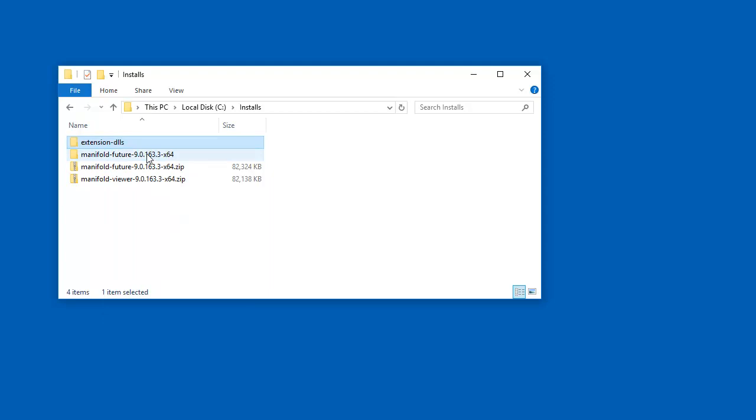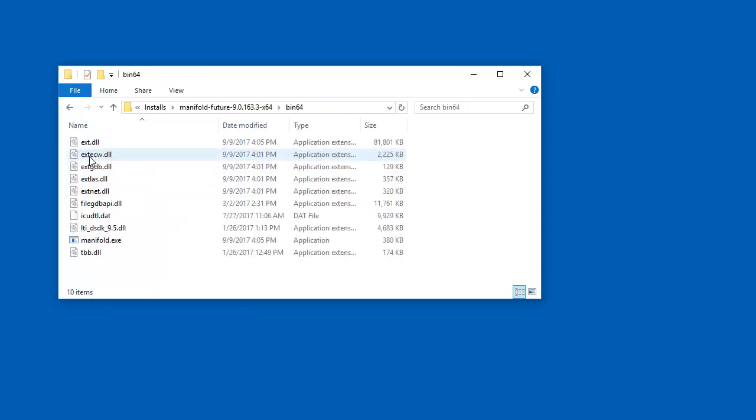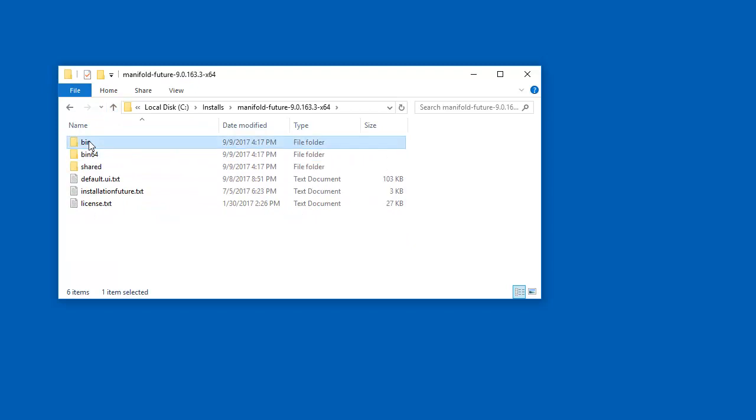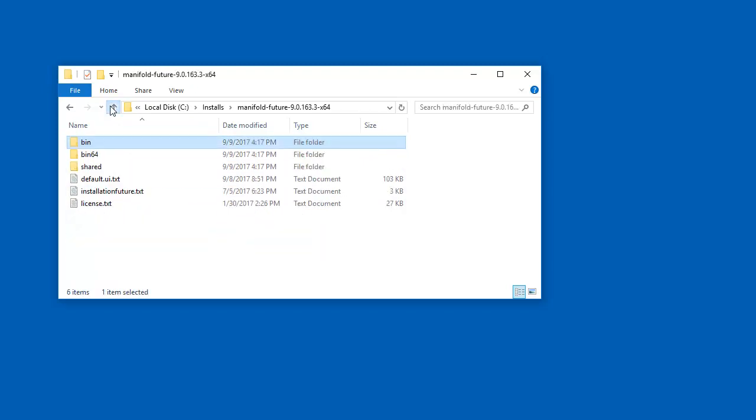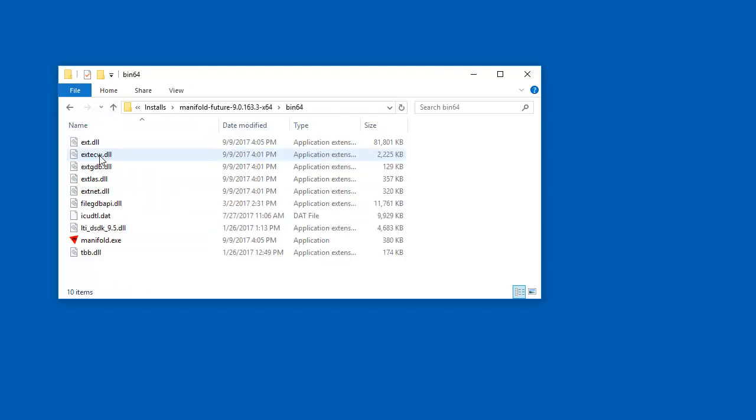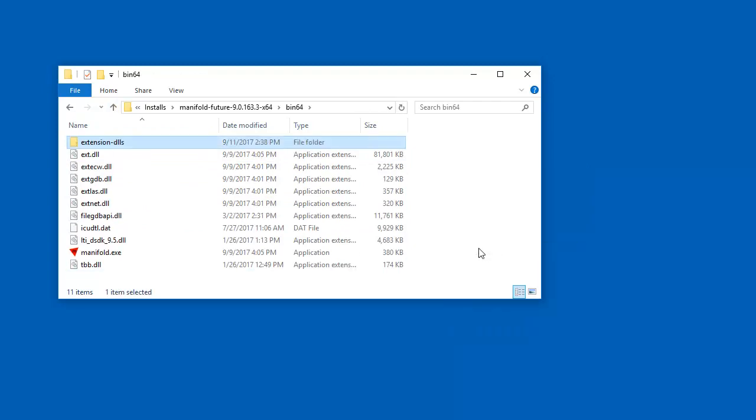And then here in the unzipped Manifold Future tree, bin64 is the 64-bit executable, bin is the 32-bit executable. Let's go into bin64, and here I'll paste the extension DLLs. So now we're all set to go with third-party open-source databases and all that other cool stuff.